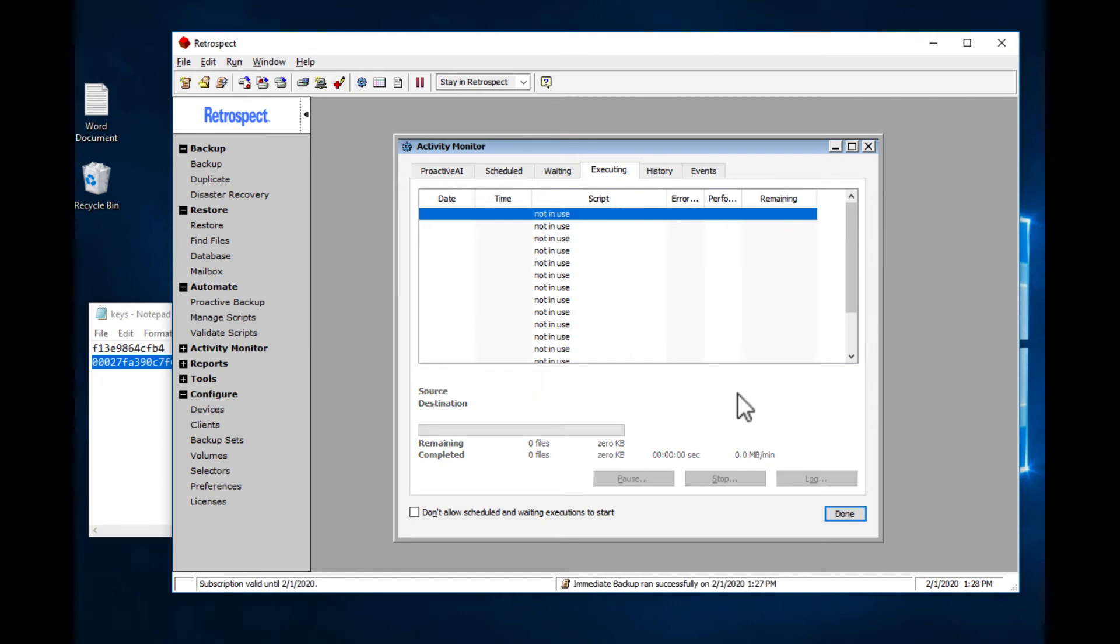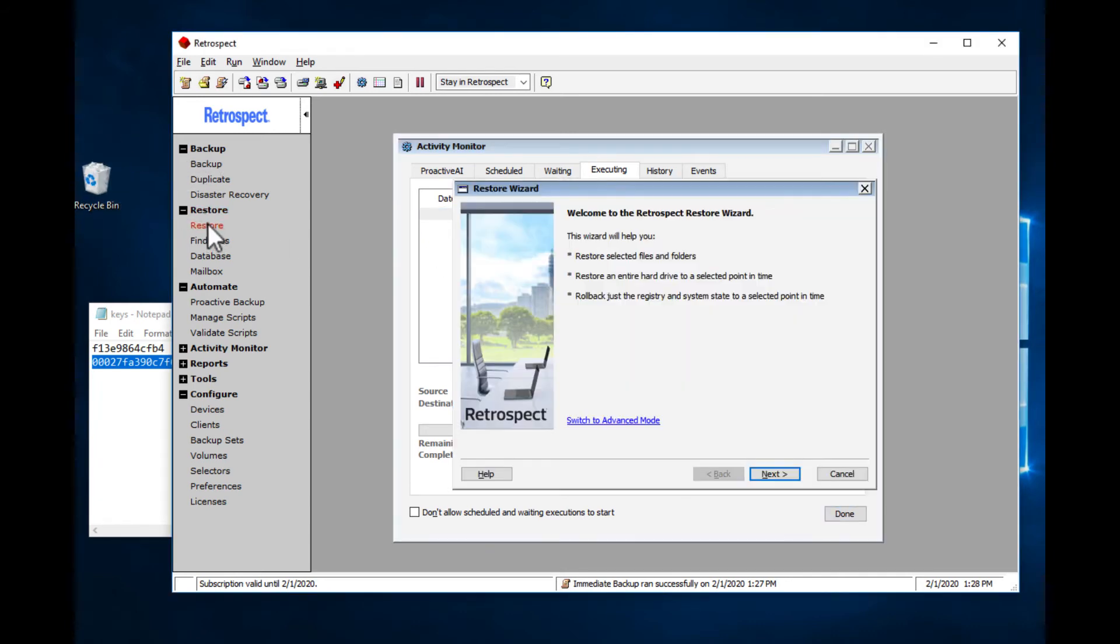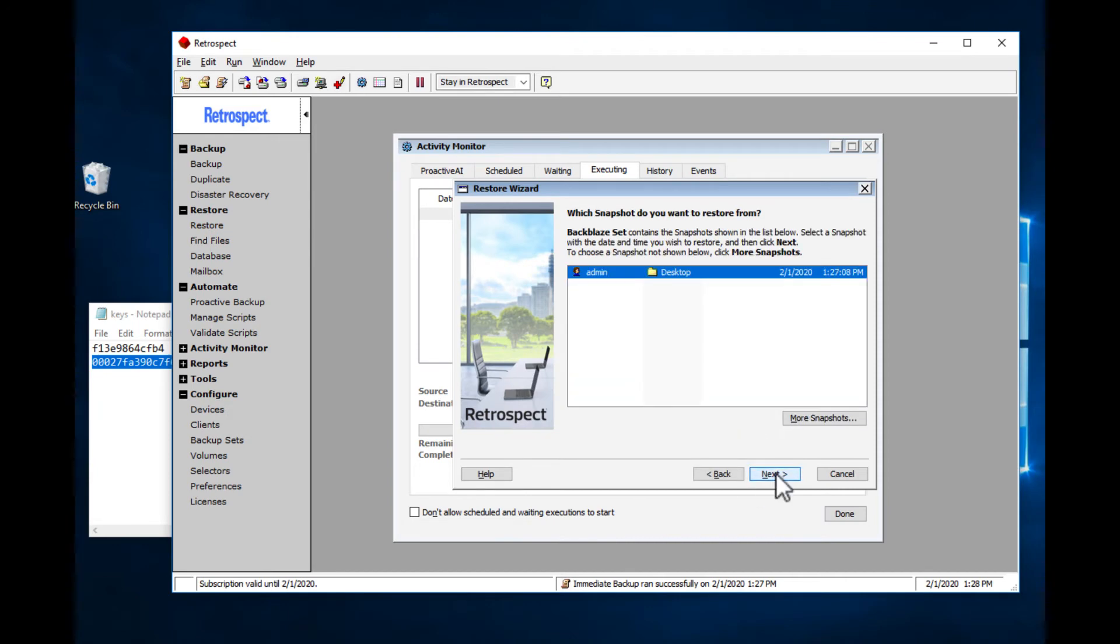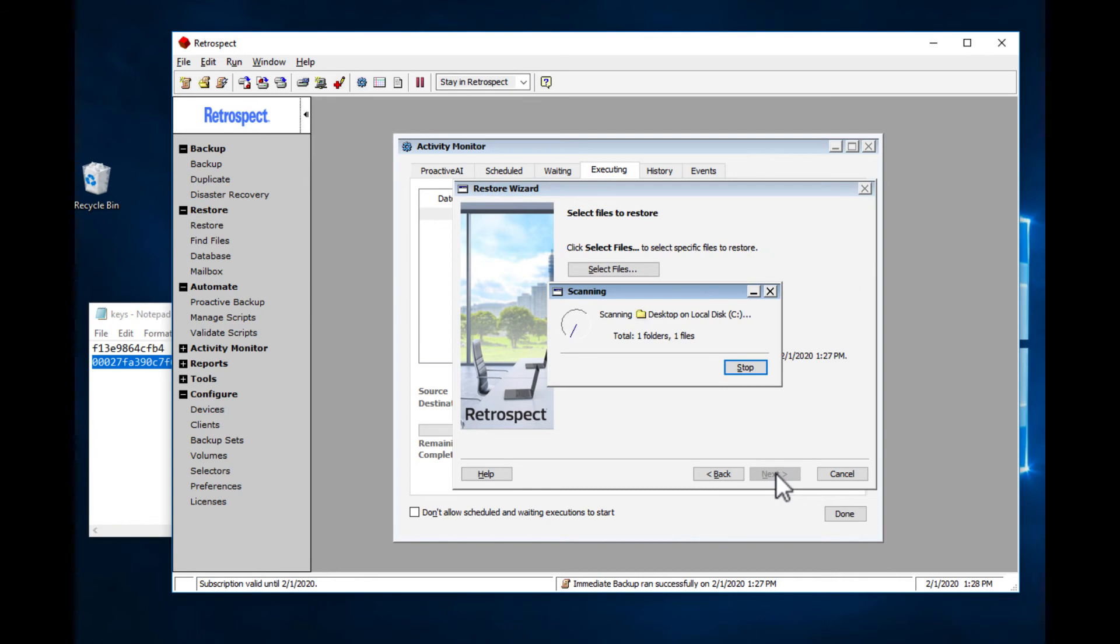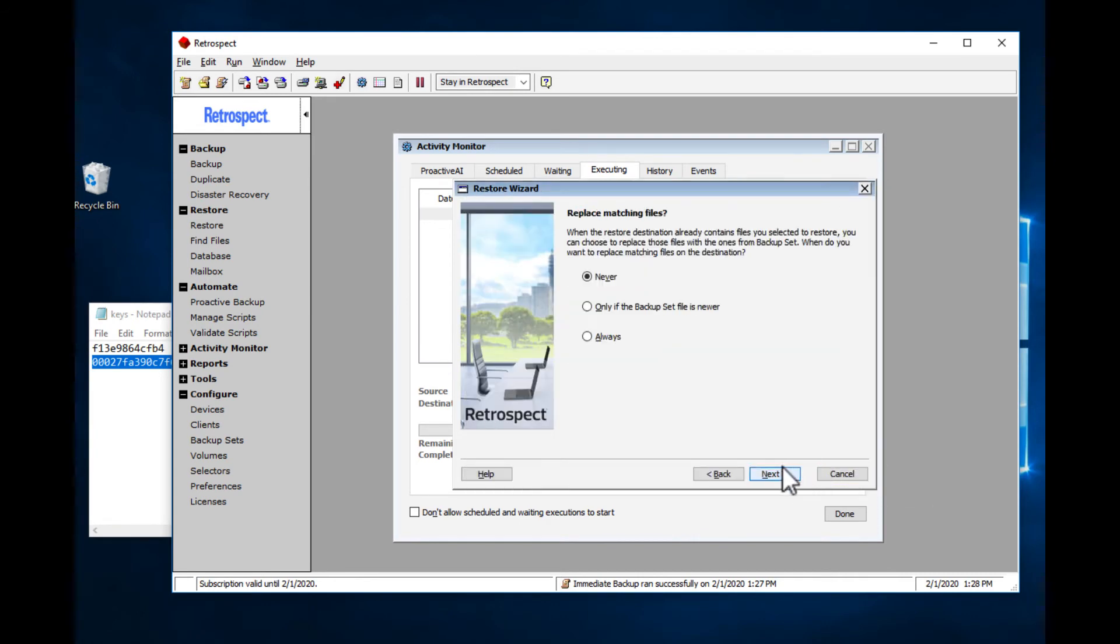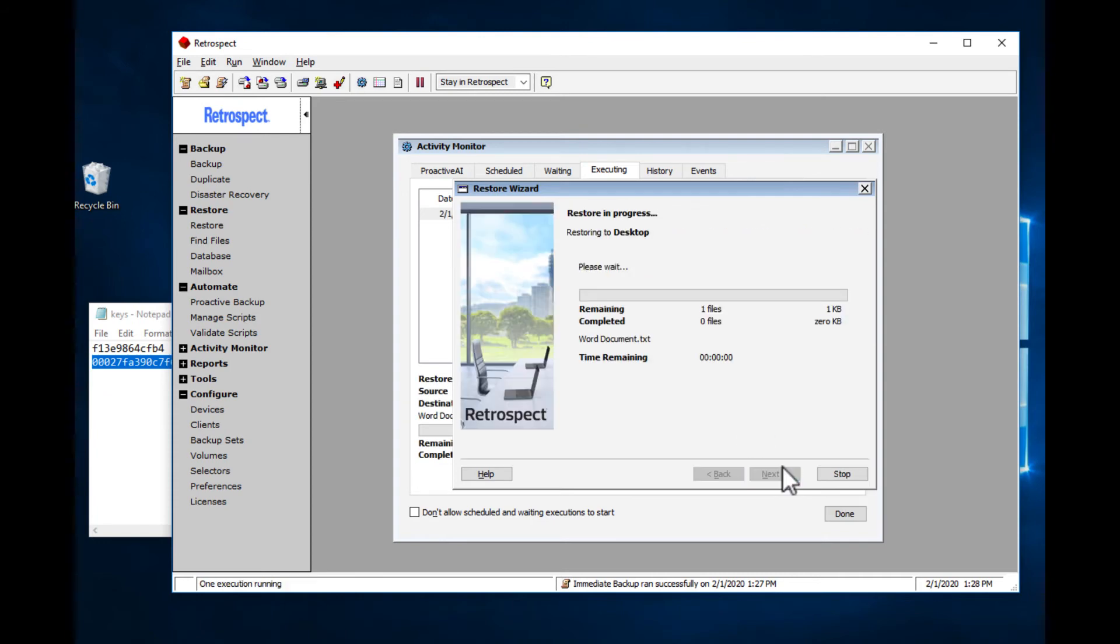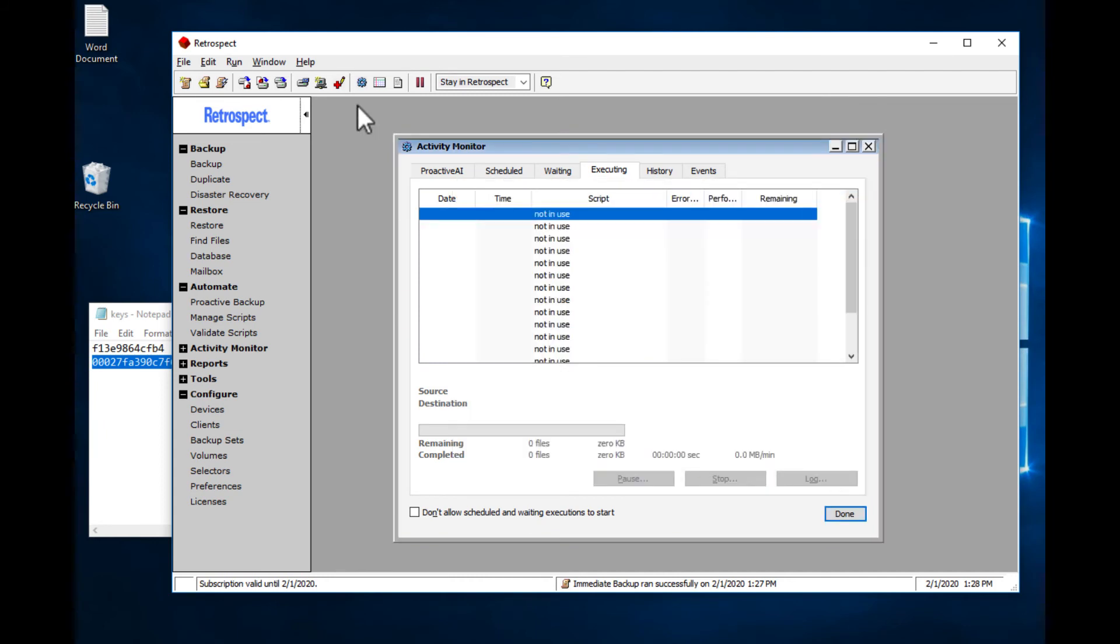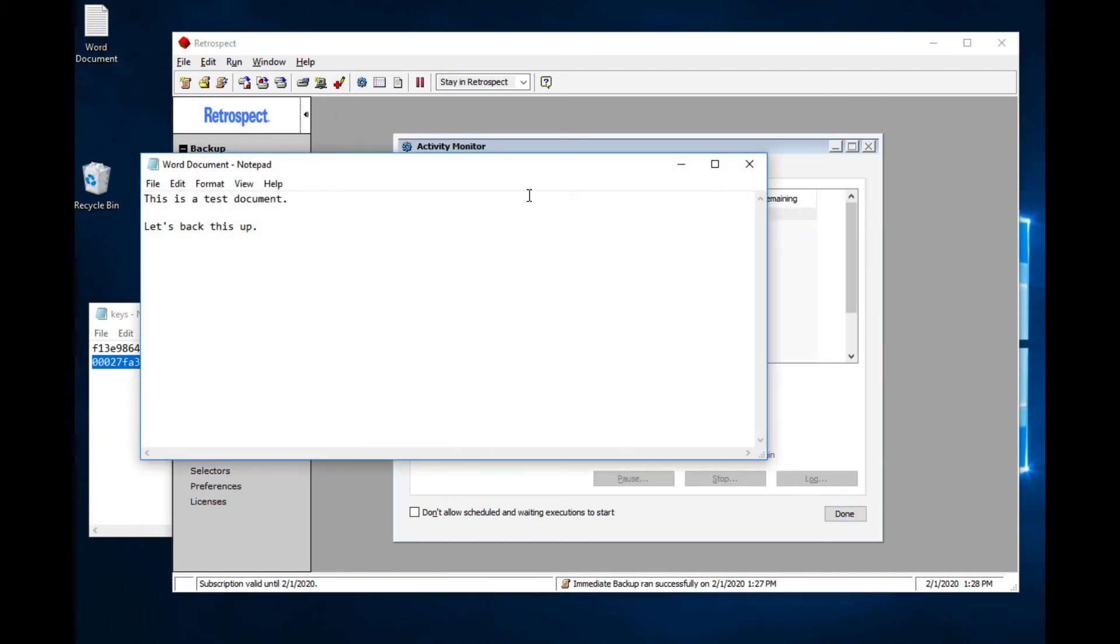Now we've done the backup. Let's delete the file and restore it from Backblaze B2 with Retrospect.